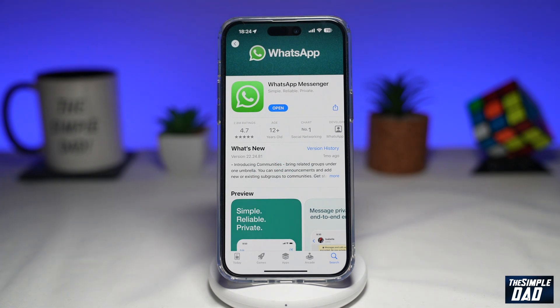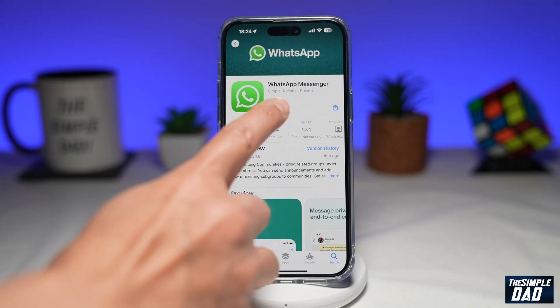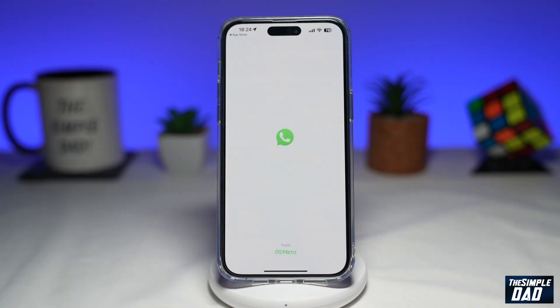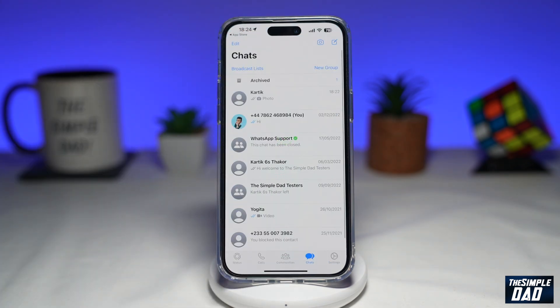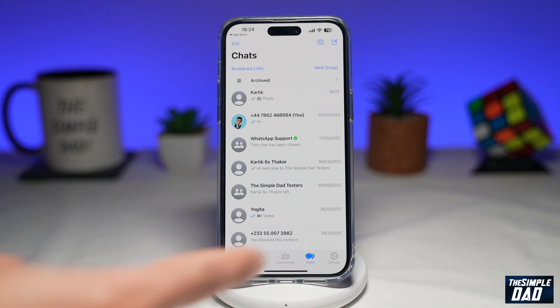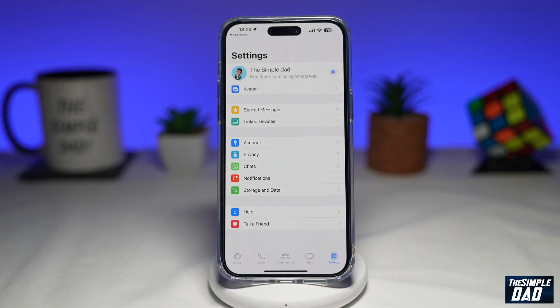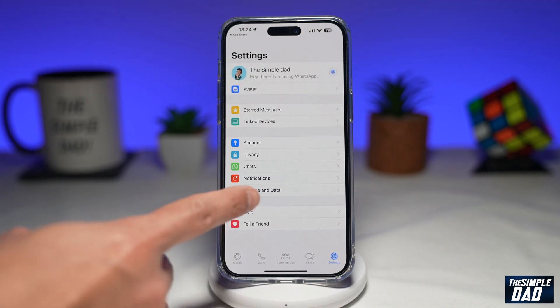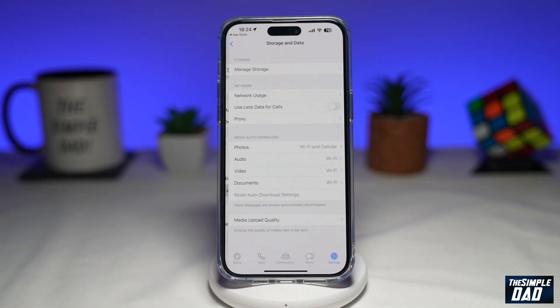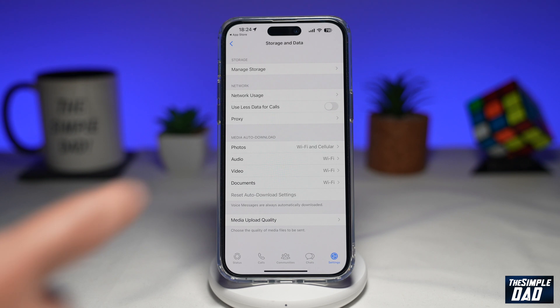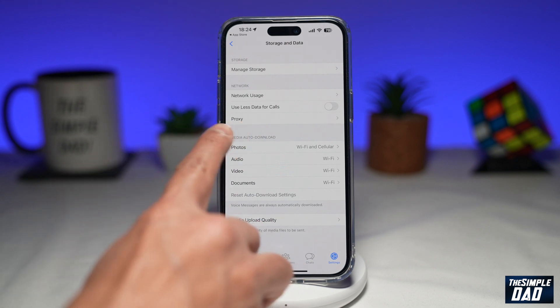Once that's updated, go ahead and open the app. Now you want to go into settings, then tap on storage and data. Now here you want to tap on proxy.